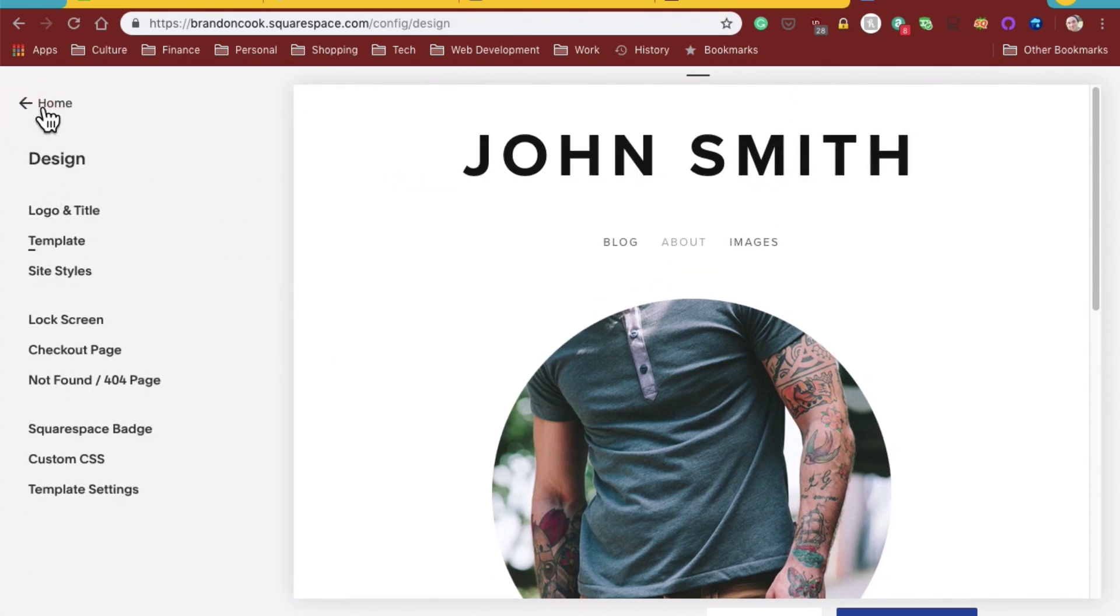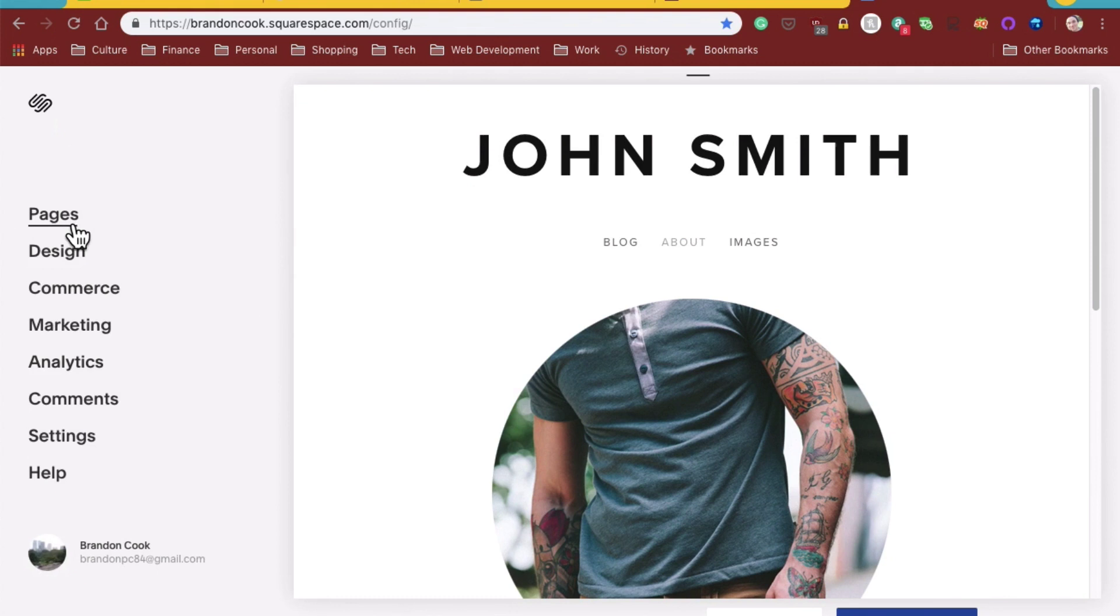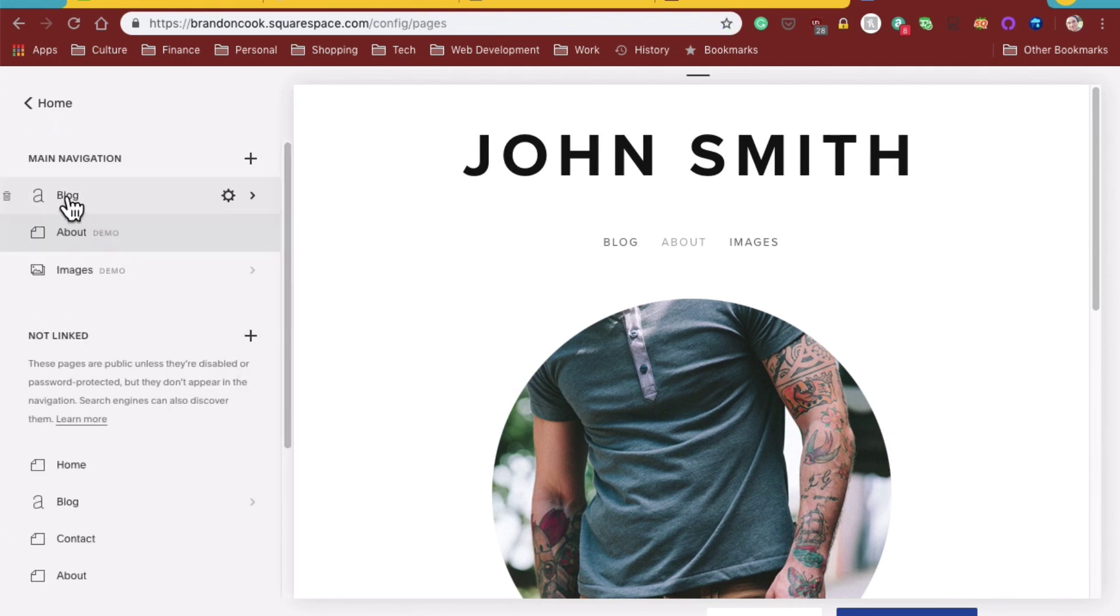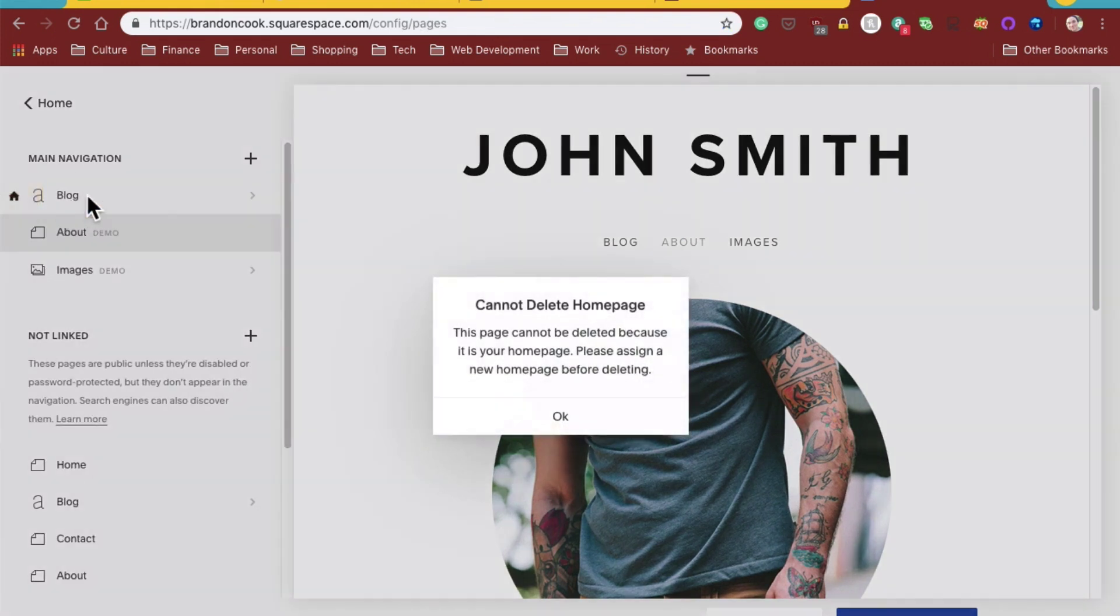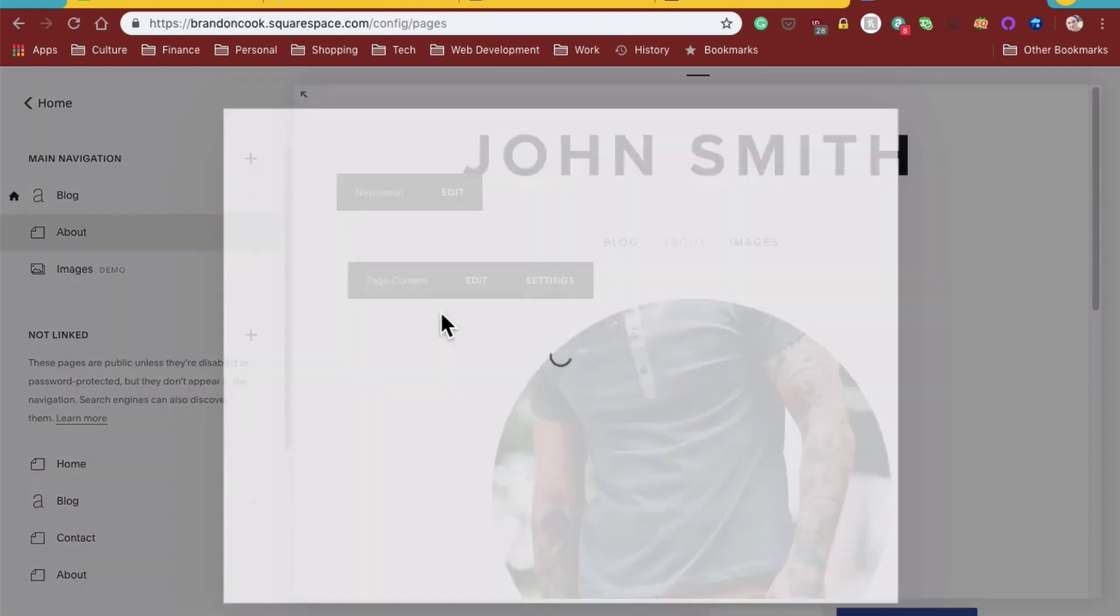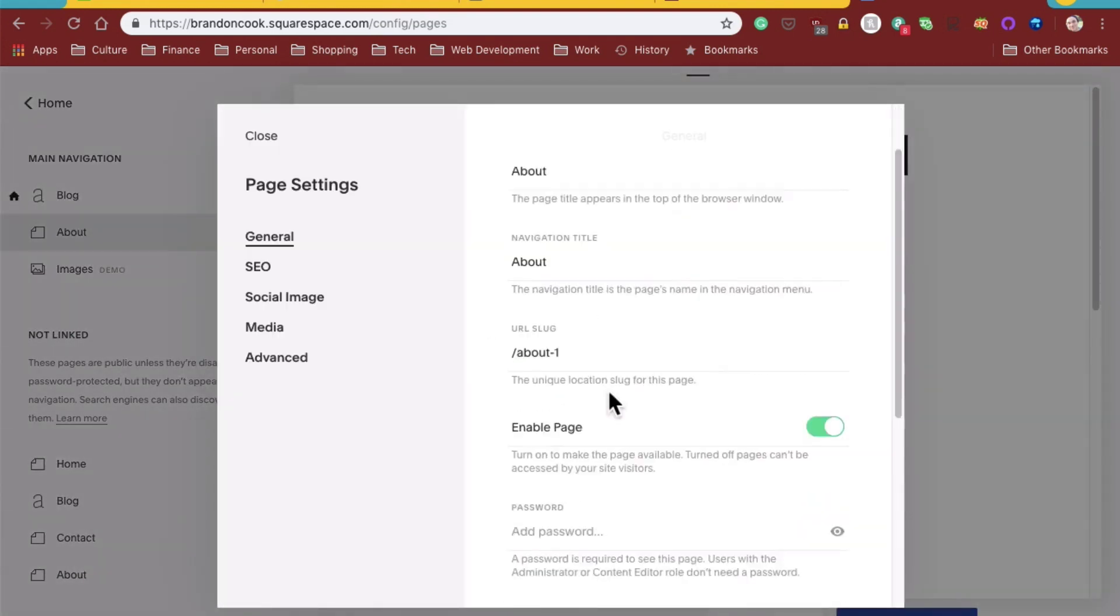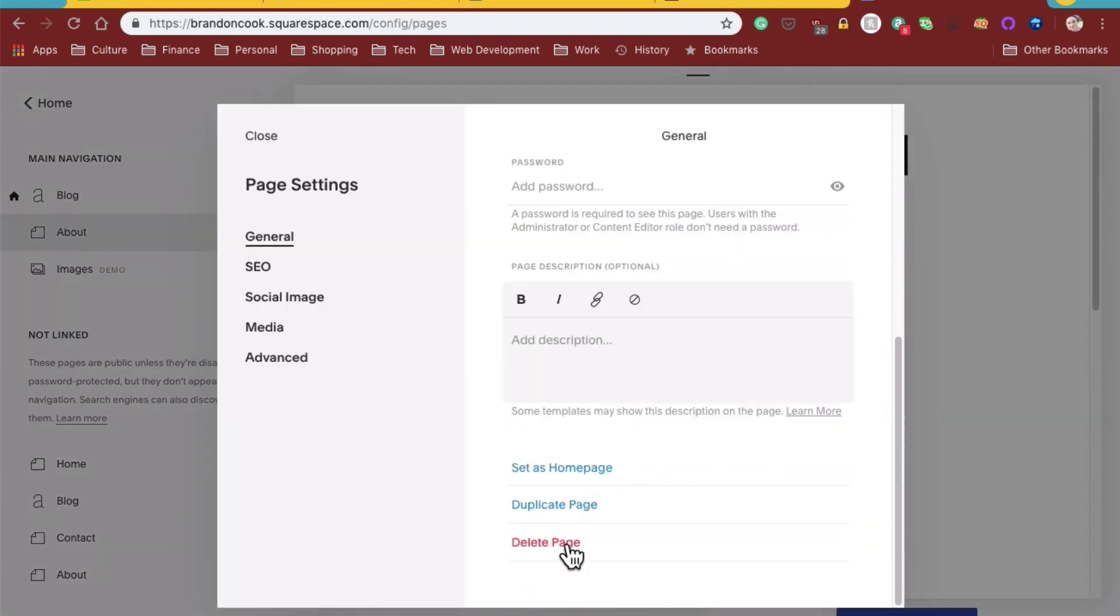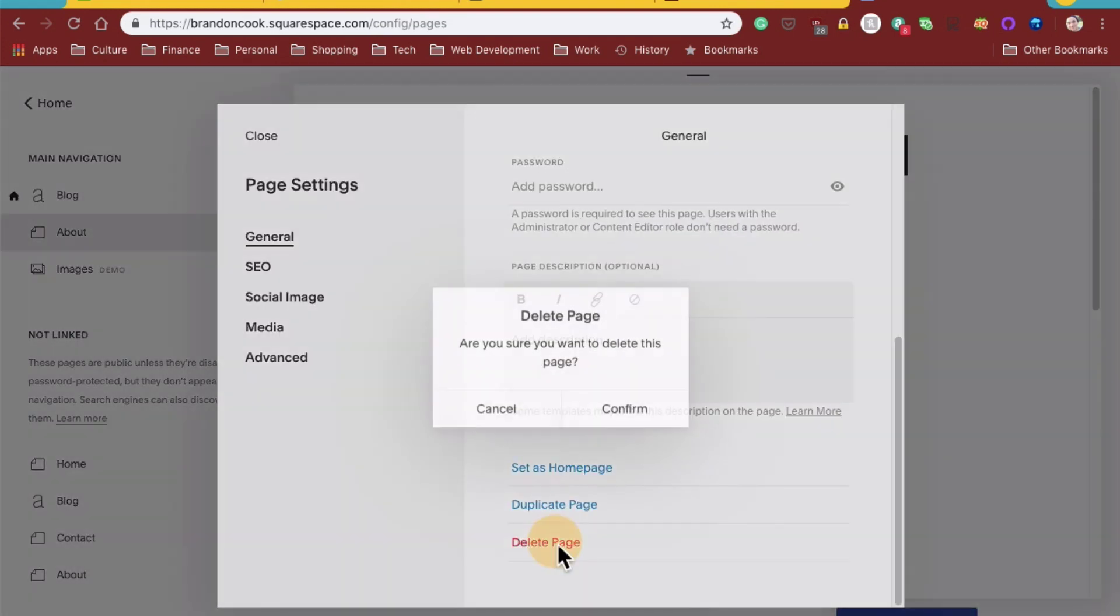But we'll go ahead and go to Pages, and we will get rid of the blog. This is your homepage. Please assign a new homepage. Well, we'll make, so we're going to assign this.